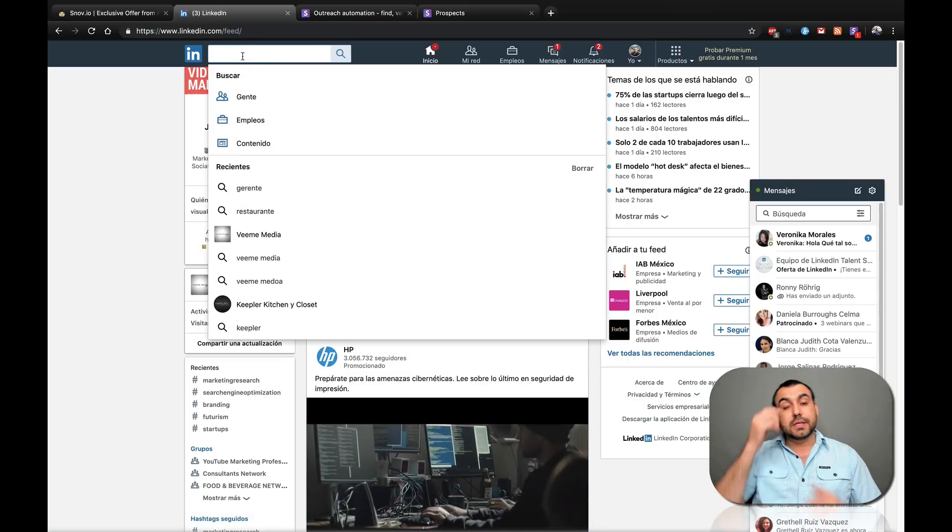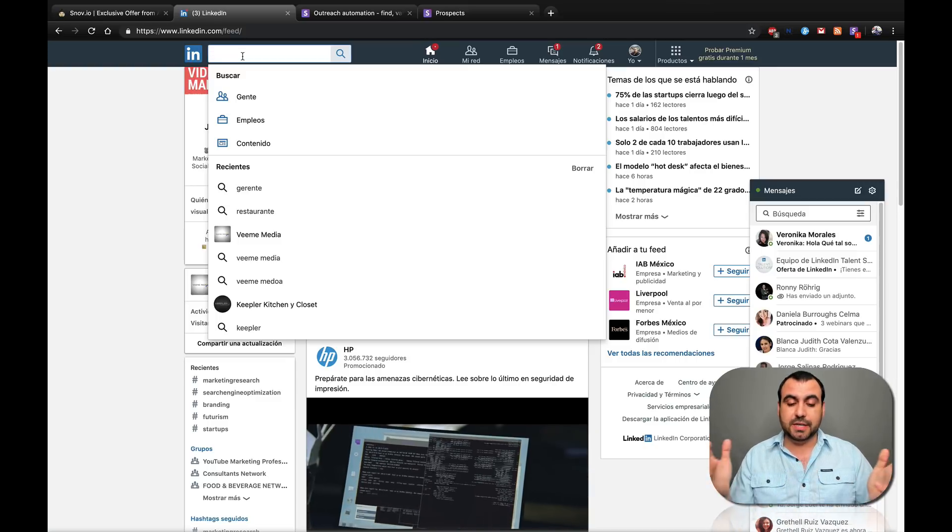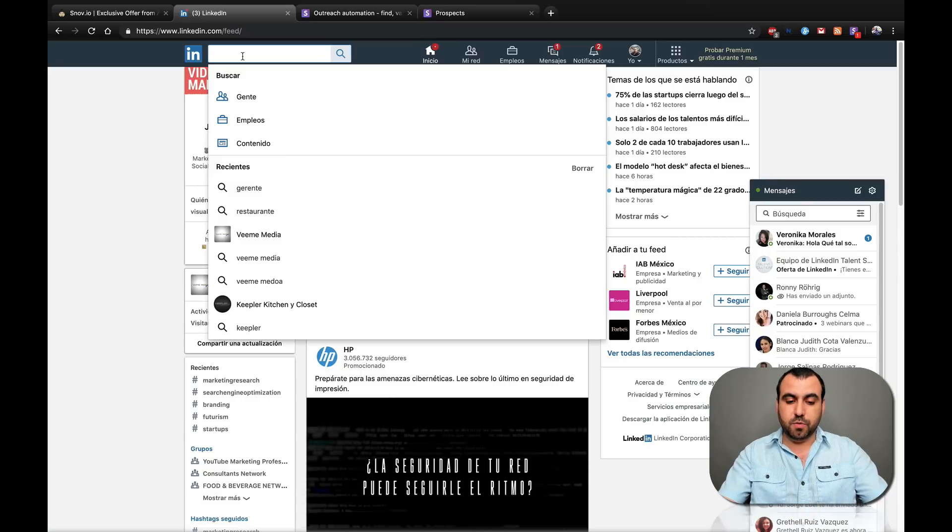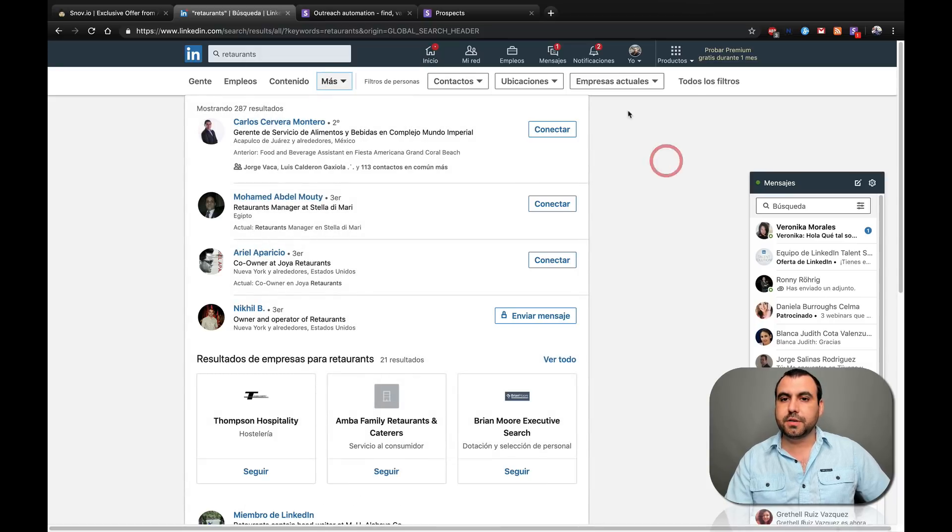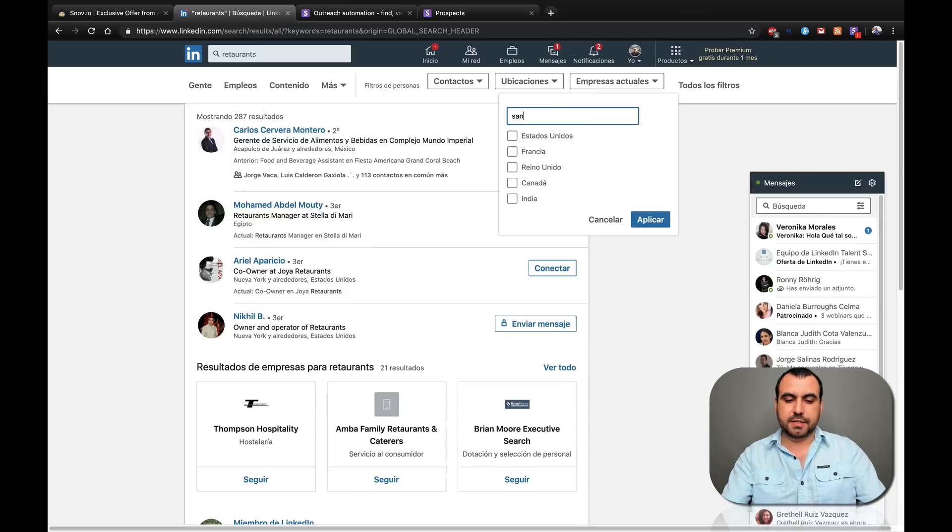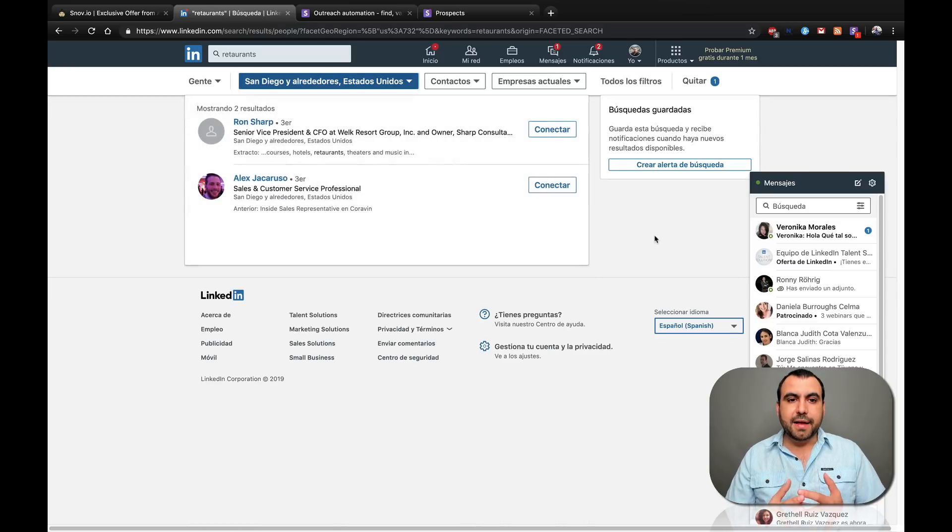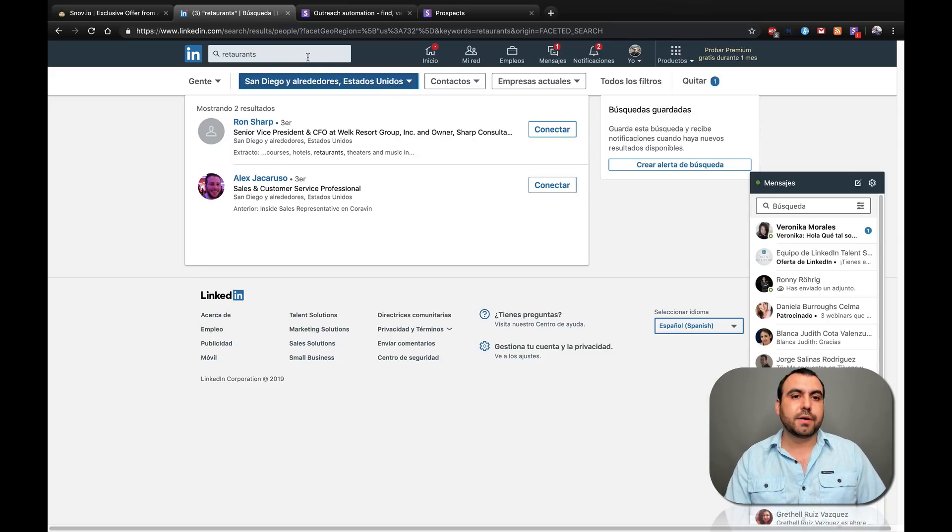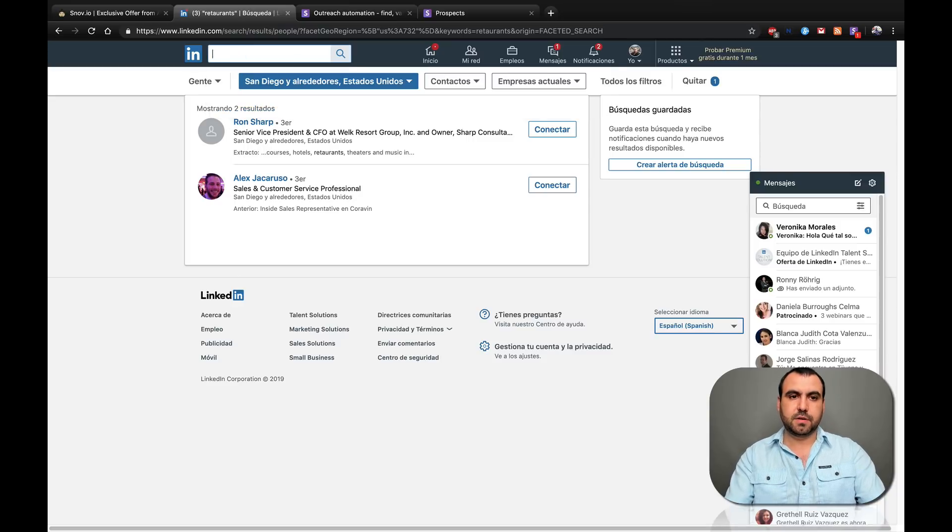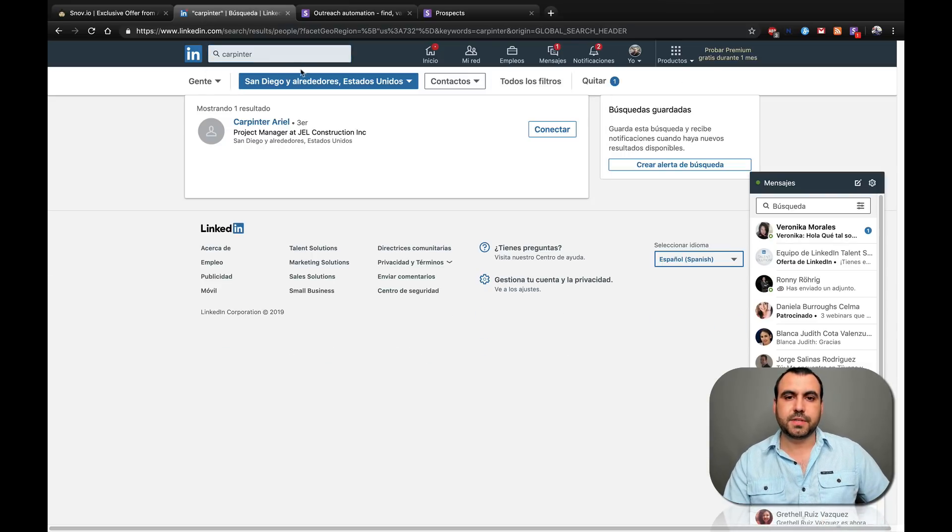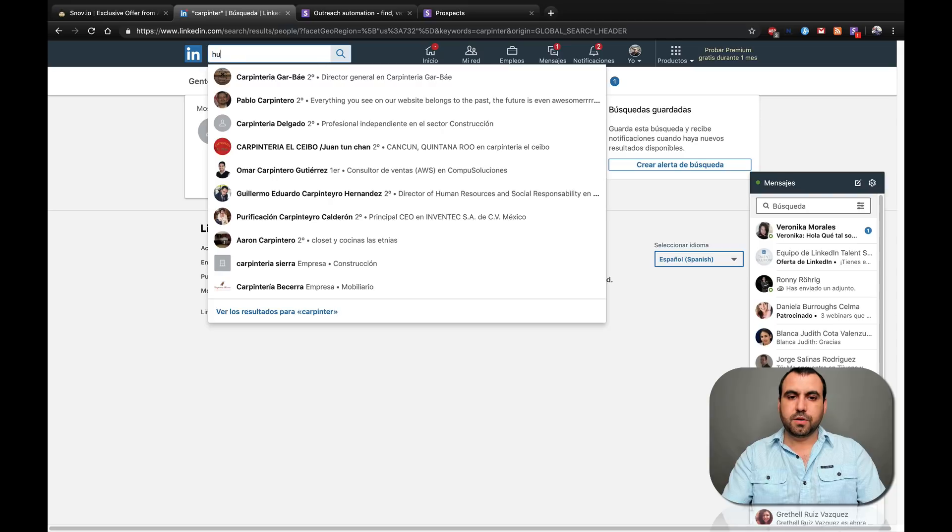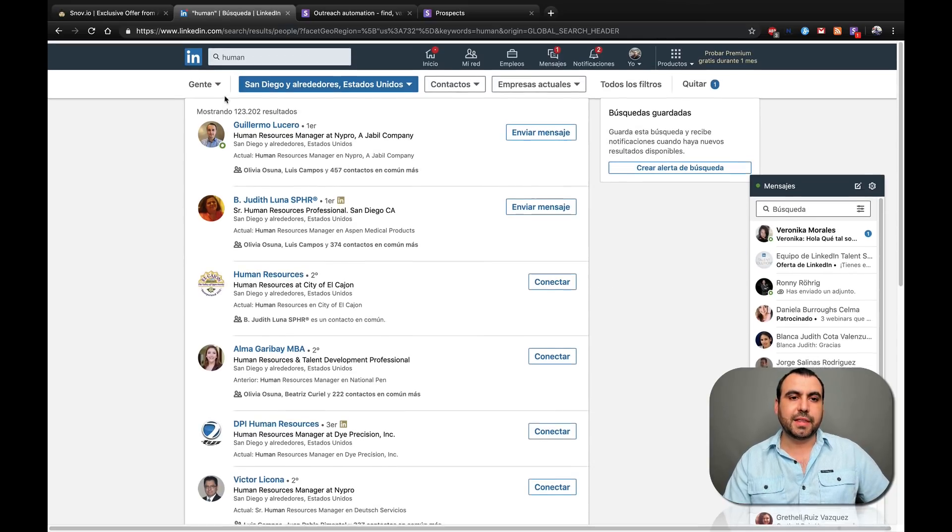This is my LinkedIn account. If you guys want to add me, this is my name Jorge del Aguilar. But what you can do is, for example, I'm in San Diego and I want to look for restaurants. So I'll look for restaurants and then I use filter. I'm going to search for something else. Let me think of something. Let's find human resources. And 123,000 results from this.